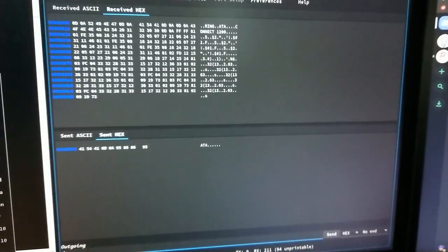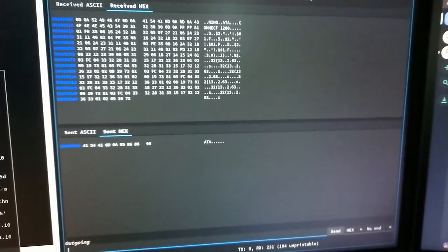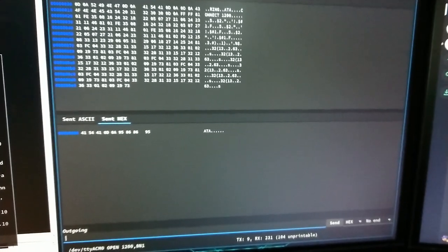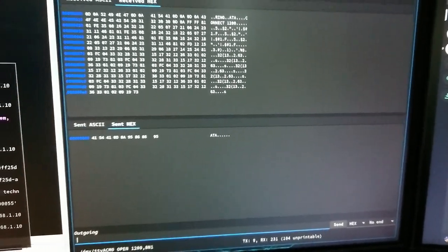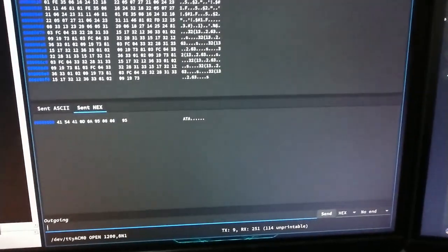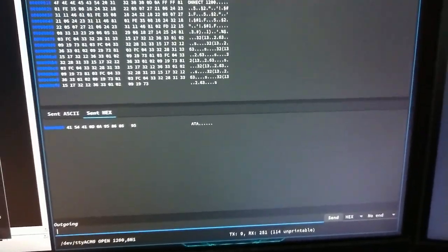But anyway, hopefully next time I'll have something a little more visceral. Maybe I can actually have the game start and send tiles back and forth. That'd be pretty cool. That's my goal next, so until next time.